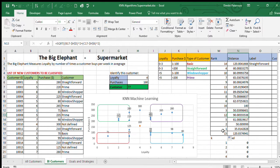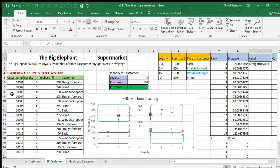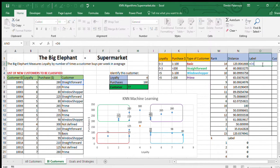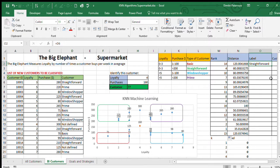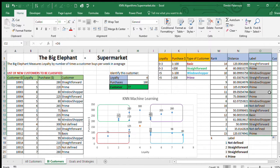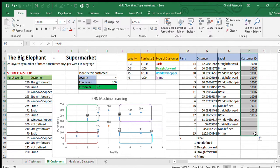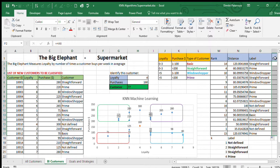For the labels, we're working with the same customers in the same order, so it's pretty easy — just drag the labels across. For the customer IDs, we already have the table so all we have to do is copy them over.